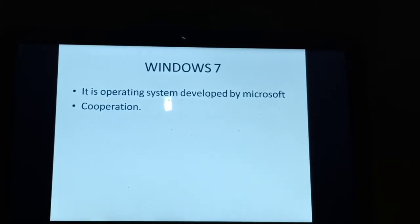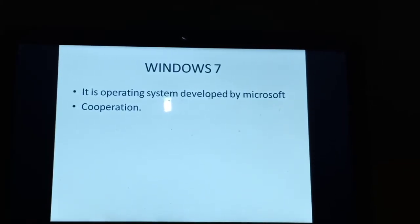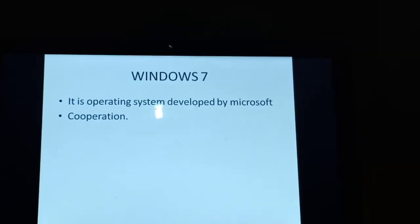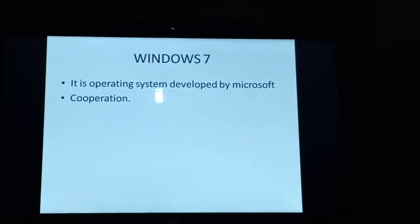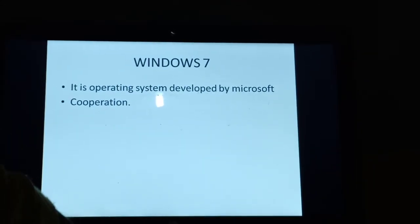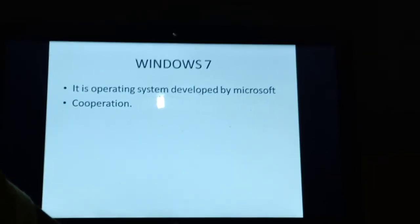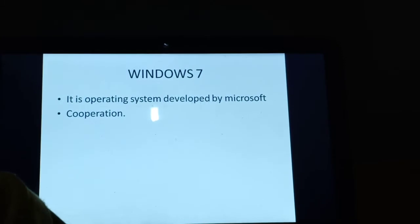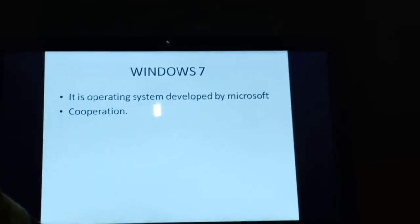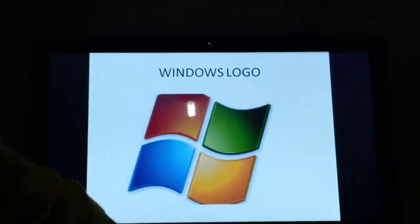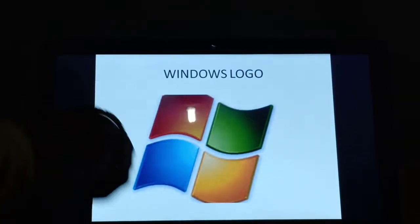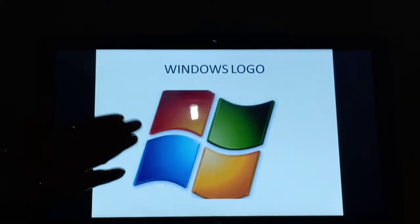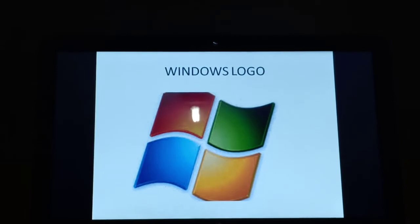So my first slide is Windows 7. It is an operating system developed by Microsoft Corporation. I told you what do you mean by Windows 7 — it's an operating system. And this is the logo of Windows.